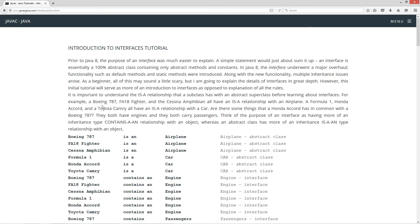Prior to Java 8, the purpose of an interface was much easier to explain. A simple statement would just about sum it up: an interface is essentially a 100% abstract class containing only abstract methods and constants. Now in Java 8, the interface underwent a major overhaul. Functionality such as default methods and static methods were introduced.